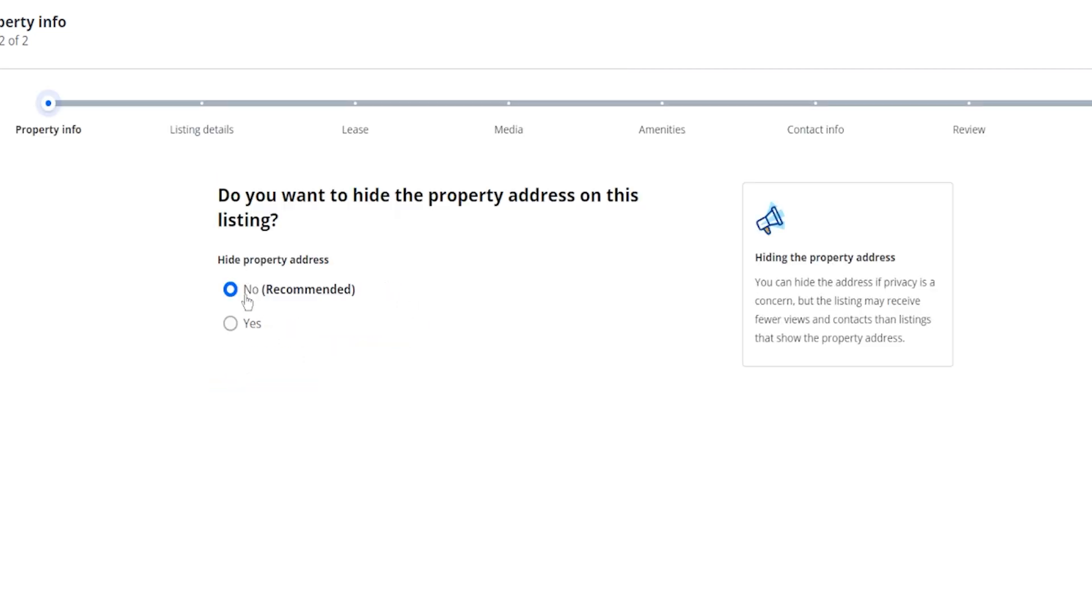So the next question right over here you can see it's going to ask you do you want to hide the property address on this listing. You can hit no which is recommended or you can put on yes.